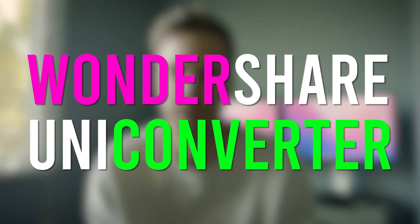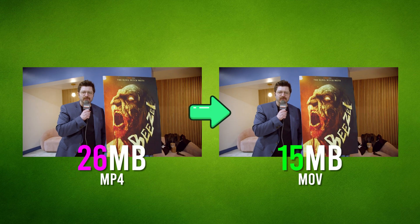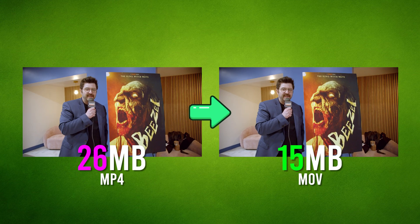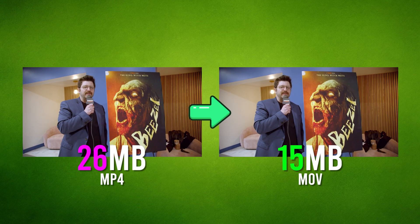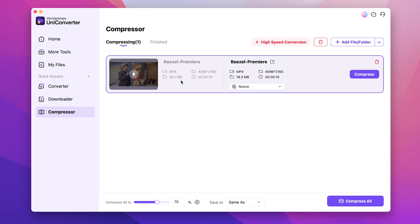Today you're going to learn how to compress and convert video files using Wondershare UniConverter. This is by far the easiest way to convert video files from one file format to another. Additionally, you'll learn how to shrink your files down to a much more manageable size.